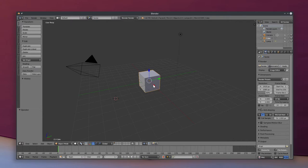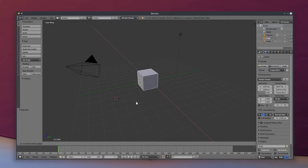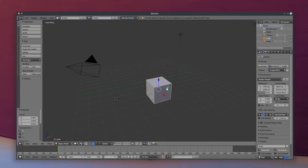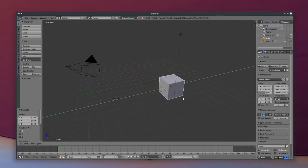Now to move our cube around, we can use the left mouse button if we click on one of these arrows. We've got our x-axis, y-axis, and z-axis. The bottom left corner of our 3D view has a nice little representation of those just to orient yourself. So if we left-click on one of the arrows, we can click and drag, and that will let us move the cube around only on the arrow that we click. If we want to move this around more freely, we can click and drag with our right mouse button.